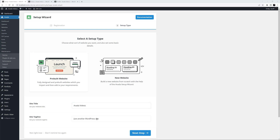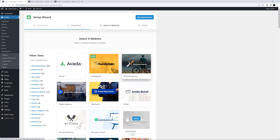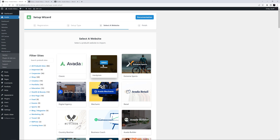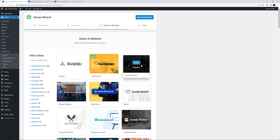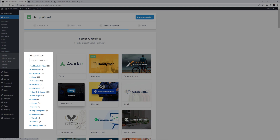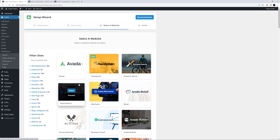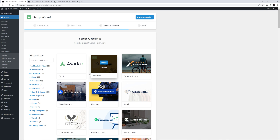I'll just update my Site Tagline here, and then click on Next Step. This takes us to Step 3 of this wizard, where you choose which Pre-built Site to import. Just like the website page, you can filter and preview the sites. This branch of the Setup Wizard is short and sweet, as a lot of the possible choices in setting up a website are made for you by choosing a specific Pre-built Site.